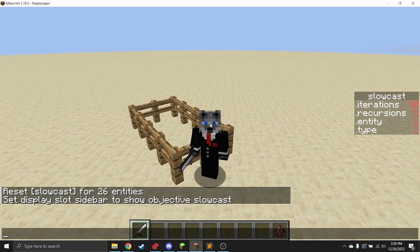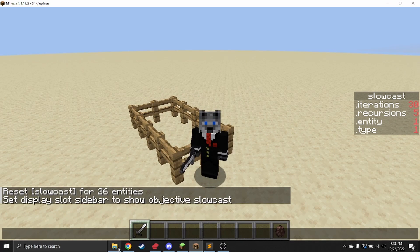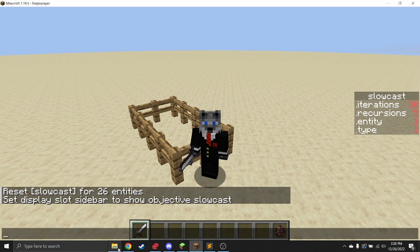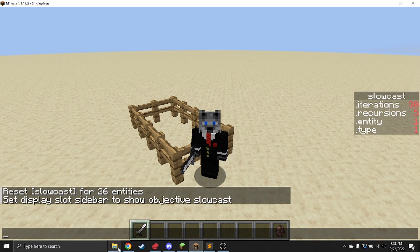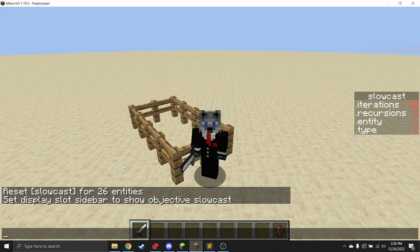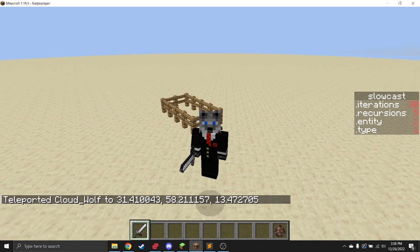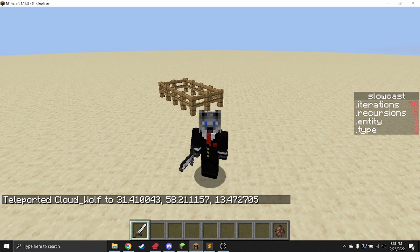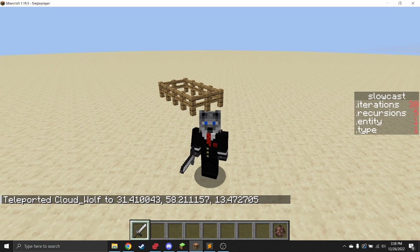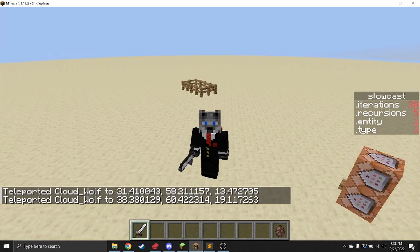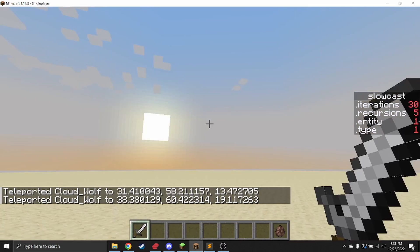In the past, a couple years ago, I made a data pack on slow casting that used area effect clouds to essentially iterate ray casting. You get the effect of doing something like tp dot dot dot five, but you check iteratively along the path of those five or ten or however many you want to do.